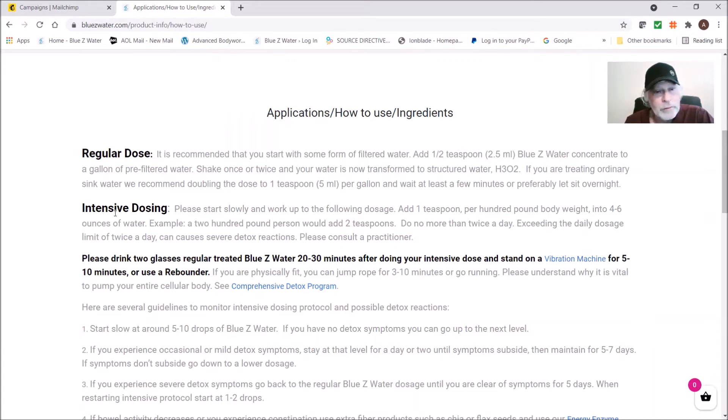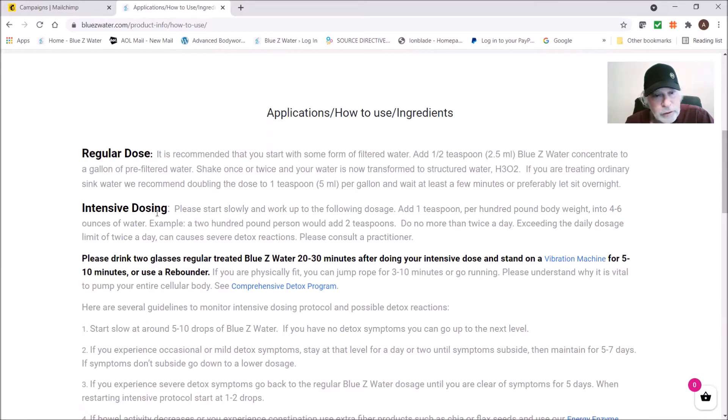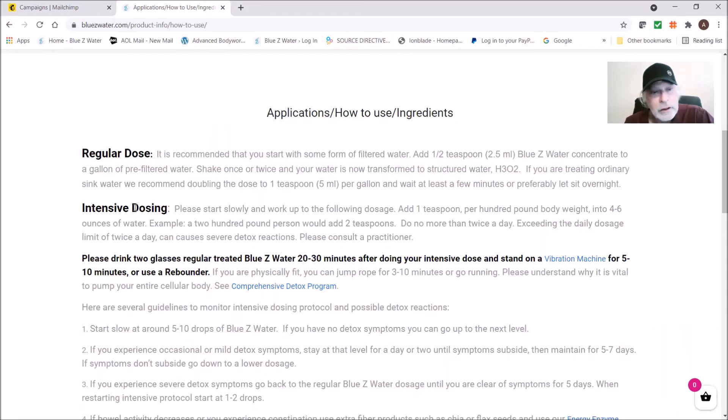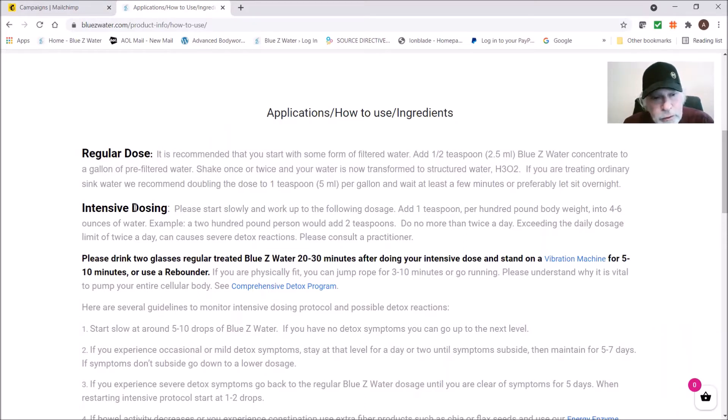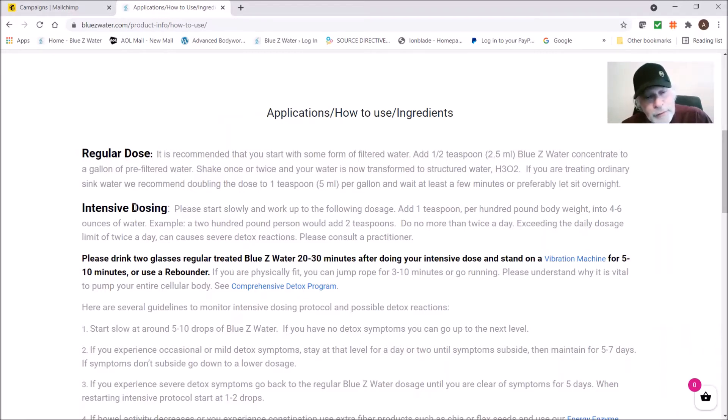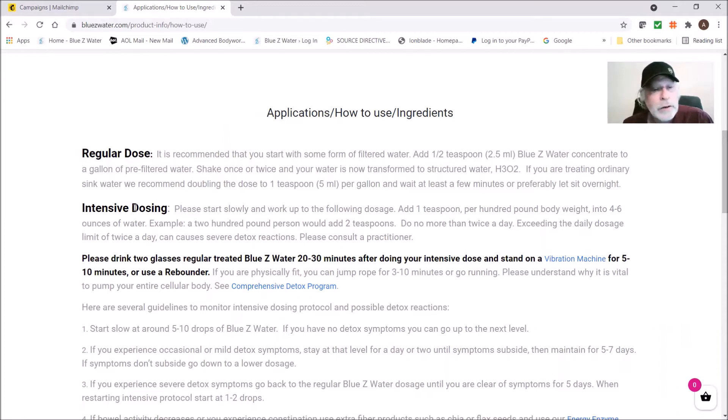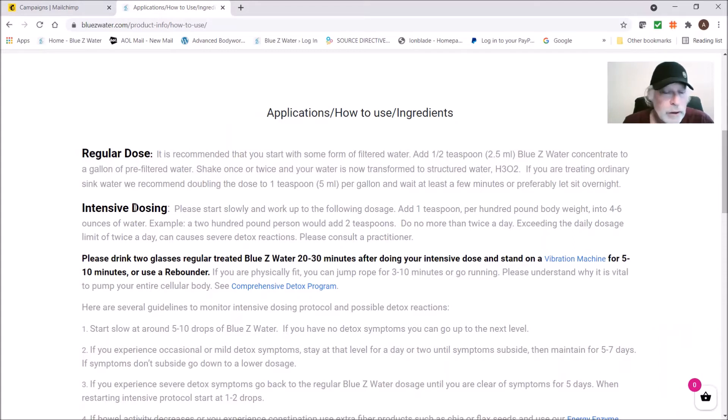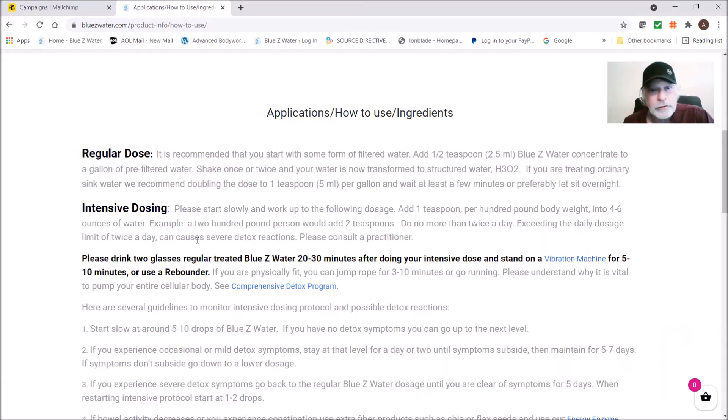When we move on to the intensive dosing, this becomes something you do standalone twice a day and it's a therapeutic detox dose. The regular dose is detoxifying with very low level. The intensive dosing is for those of you who want to accelerate your detoxification. You need to go slow because if you have metals and chemicals and things like that and you just go too quick, you can have what's called a healing crisis, a detox reaction, or Herxheimer effect.